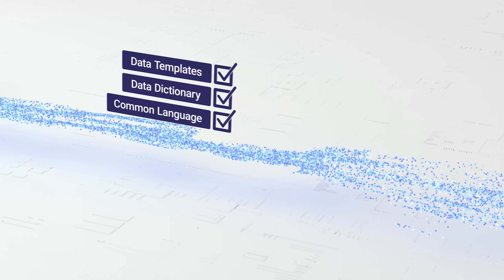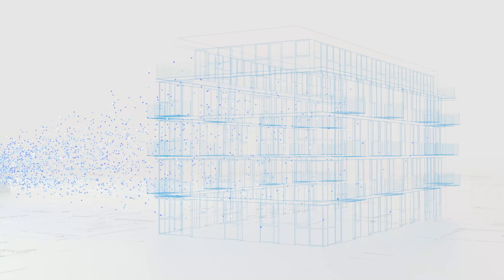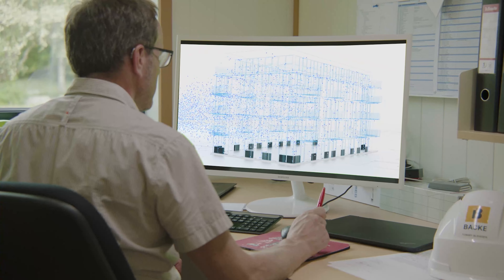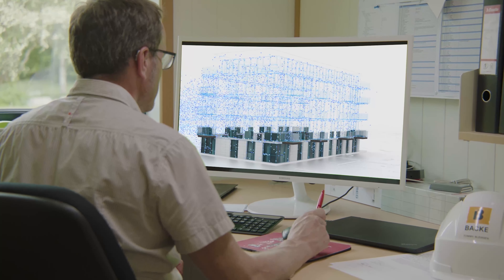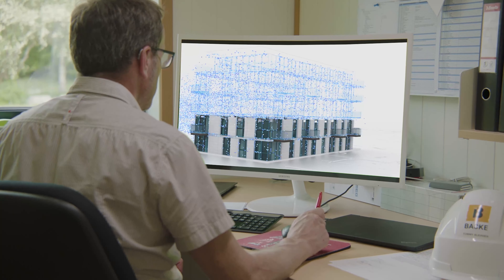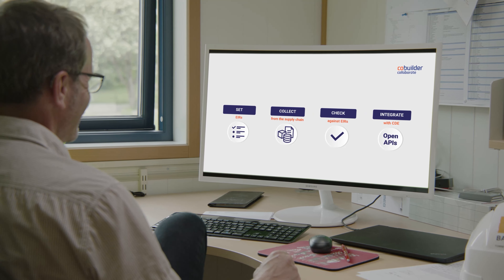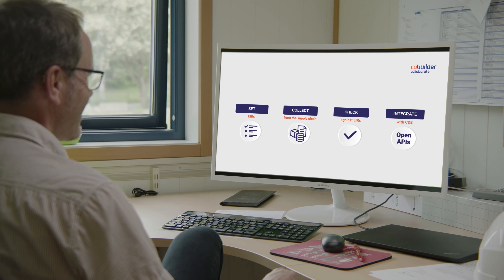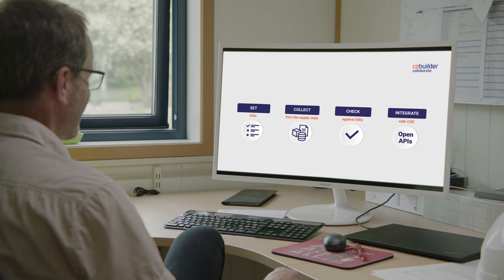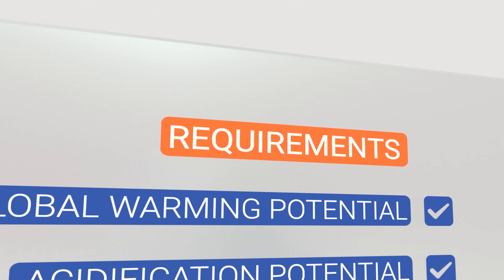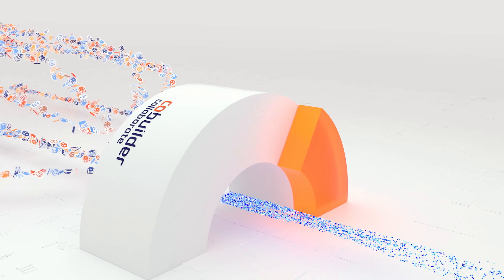It stands out from other solutions by offering a common language for everyone involved, supported by the latest industry standards for data exchange. You're now able to collaborate with all construction stakeholders effectively by taking advantage of four simple steps: Set, Collect, Check, and Integrate.